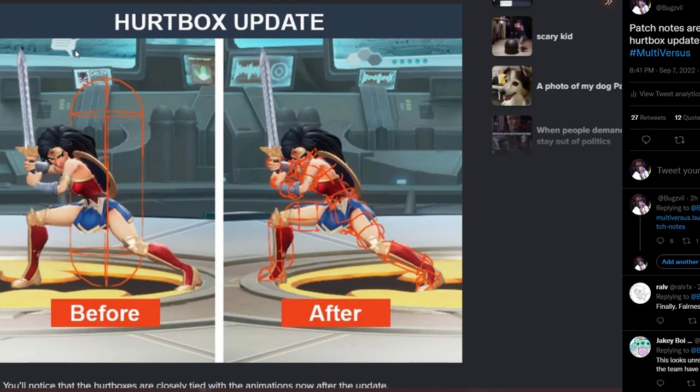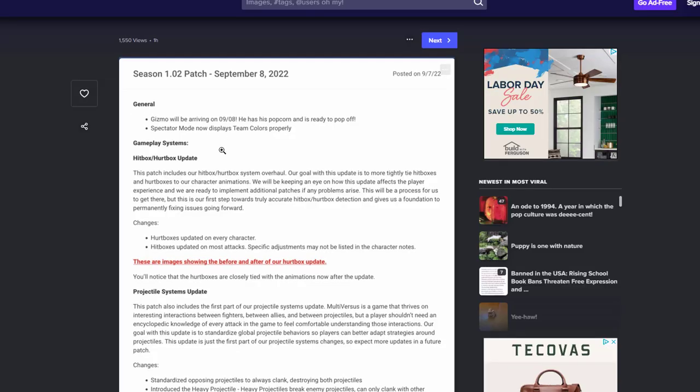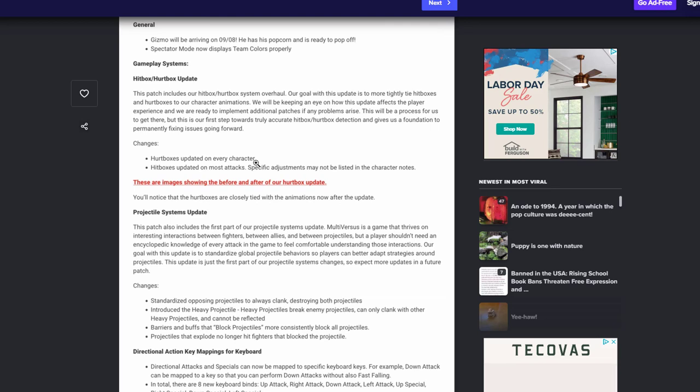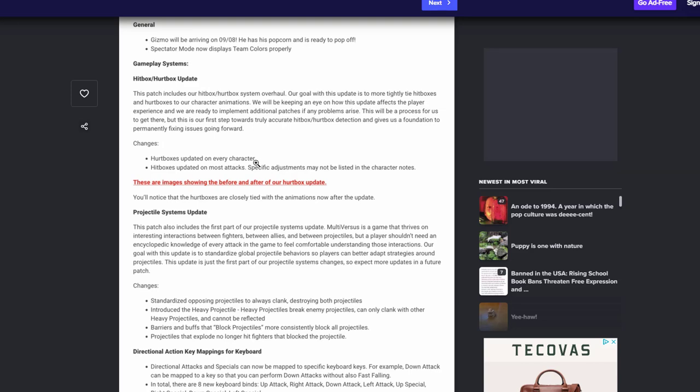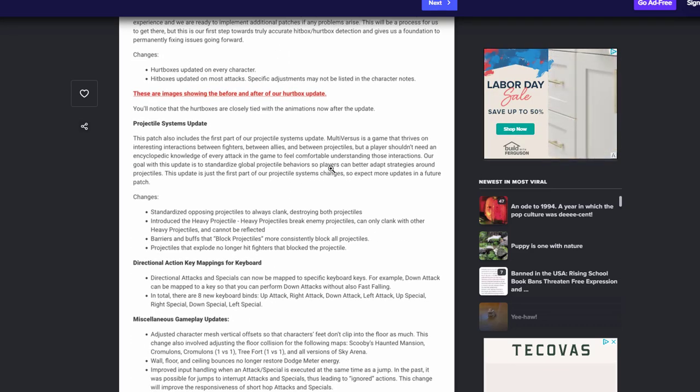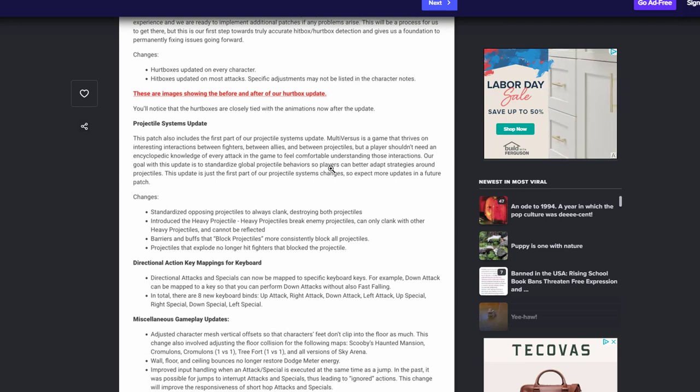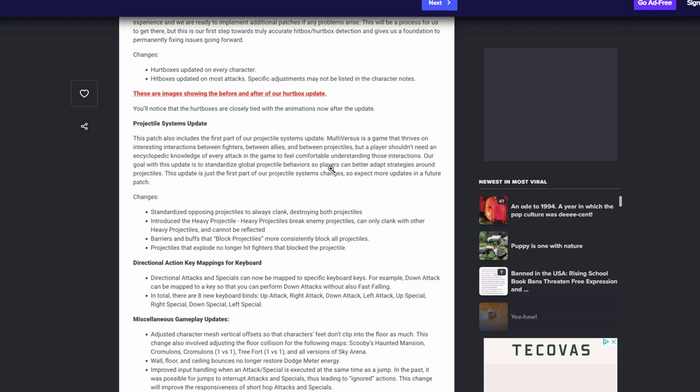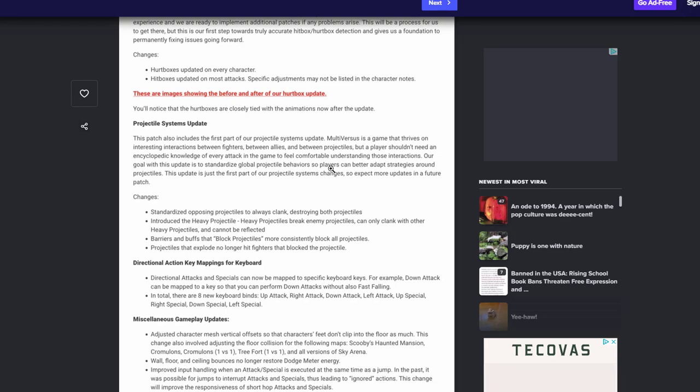Obviously online it's still gonna be a little work with service and stuff, but we should definitely still see an improvement with that also. Let's get back into the patch notes though. So another huge thing that's also happening is the projectile system. We're finally getting a proper system of how these projectiles work and how they interact with each other. You can read all of this if you want but pretty much now they're standardizing the opposing projectiles to always clink, which means equaling to destroying both projectiles, which is very smart. I think that should have been a thing. They're also introducing heavy projectiles, so you already know how Bugs Bunny's rocket, Shaggy's super sandwich is gonna be one of them too, and any other you know crazy thing. I want to say Taz's anvil too will be another heavy projectile.